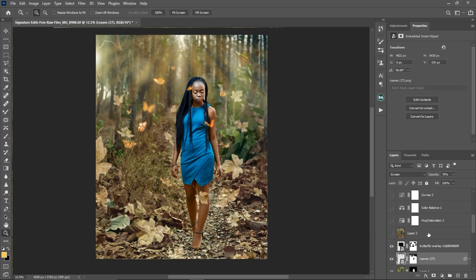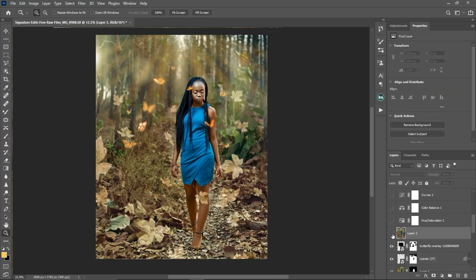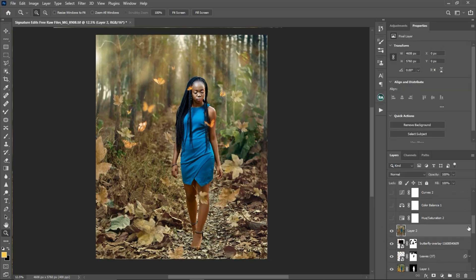I created another stamp visible layer and after that I added hue and saturation to change the colors of the dress. Here is the before and after. The next thing I did was create a color balance adjustment layer to add some colors to the shadows and highlights — before and after.